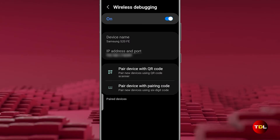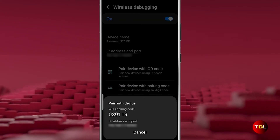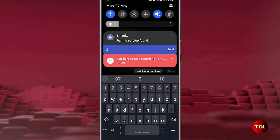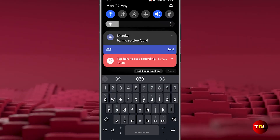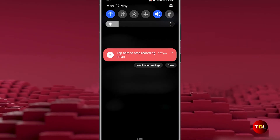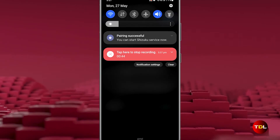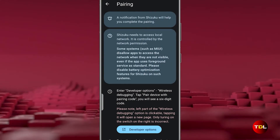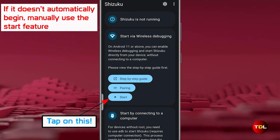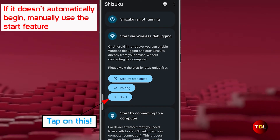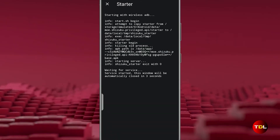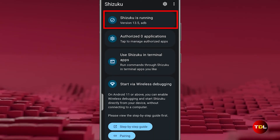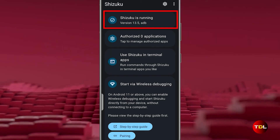Open the wireless debugging menu and choose the pair with code option. Next, pull down the notification panel and enter the code into the app's notification prompt. Tap Send to establish the pairing. Once paired, the Shizuku app will execute a series of commands to start the service. If the service does not start, toggle the USB debugging feature off and on again.